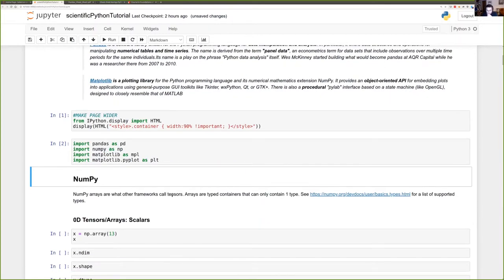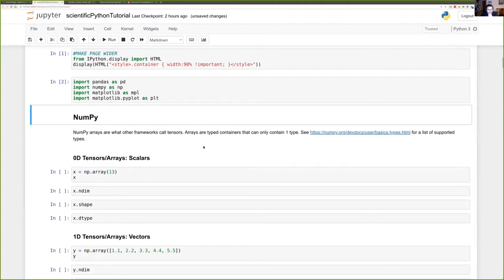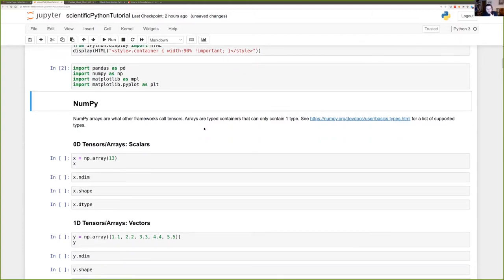We already saw lists last time — normal vanilla standard library lists that can contain any type. NumPy arrays are different because the containers NumPy provides — also called tensors in libraries like PyTorch and TensorFlow — must be typed. You can basically think of PyTorch and TensorFlow as glorified NumPy with the nooks and crannies needed to provide more functionality.